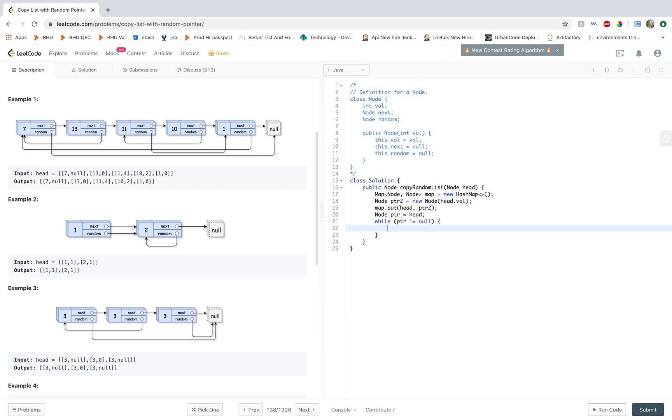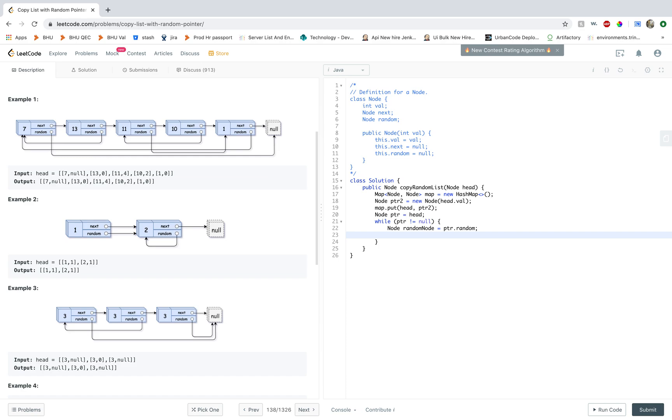And now we want to iterate the list. And for every node we are checking the next and the random node. So let's call it random node. And this would be ptr.random. Similarly I would have a next node.